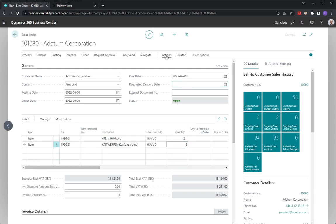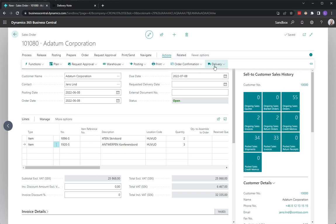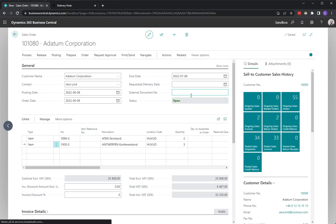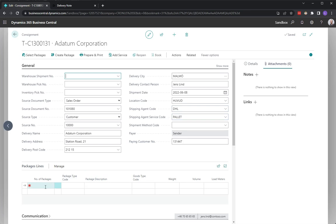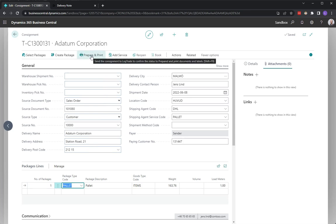I will create my consignment. I will say that this was one single pallet. I will send the consignment to LogTrade to get it prepared, validated, and printed.